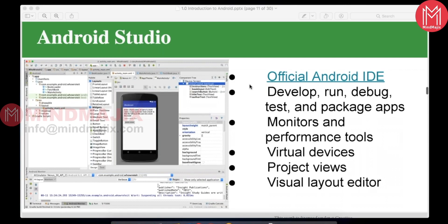Android Studio is the official IDE and can be downloaded from developers.android.com. Earlier with Eclipse, you had to install the Java JDK first, then set up environment variables in Windows before running Android. But now with Android Studio, that is not needed — it uses OpenJDK and handles all setup including environment variables automatically. You just download and install it.